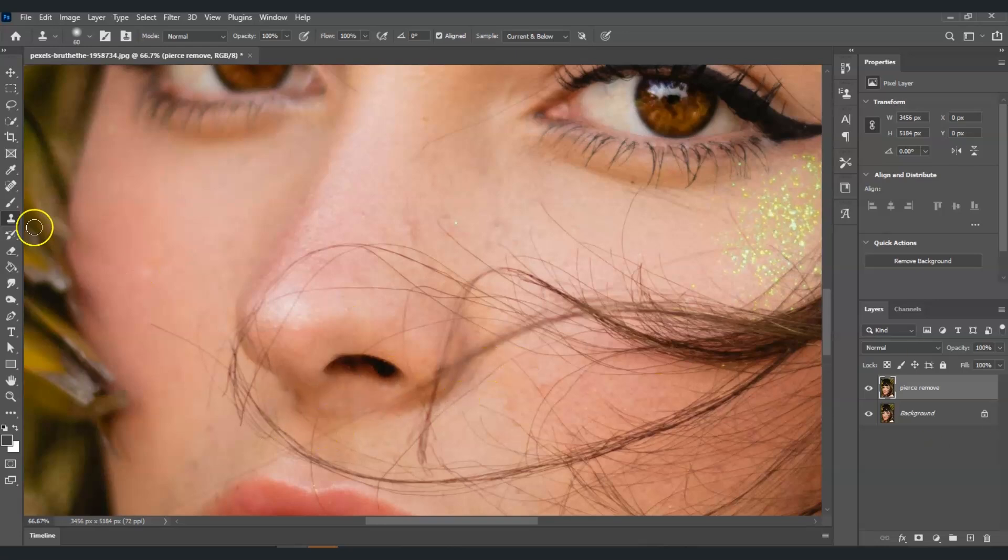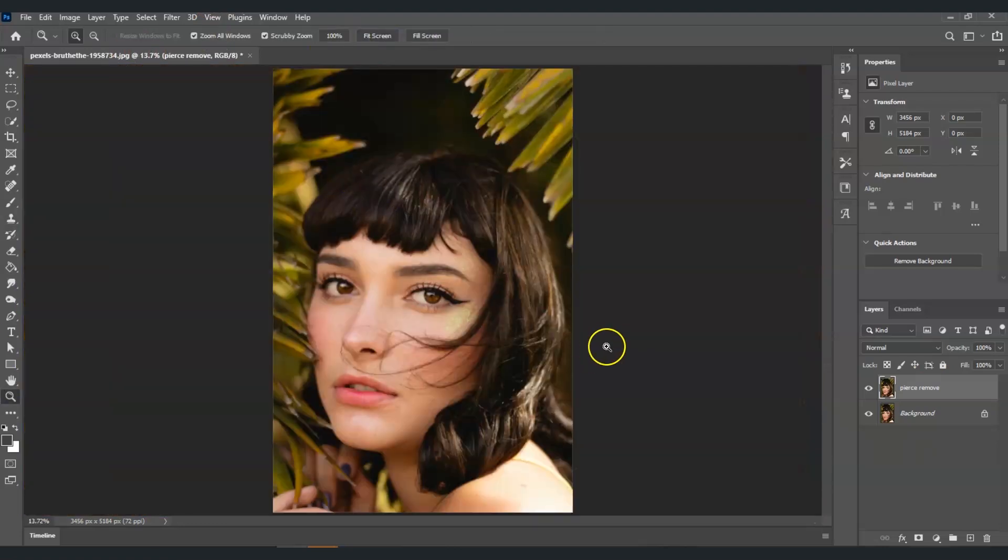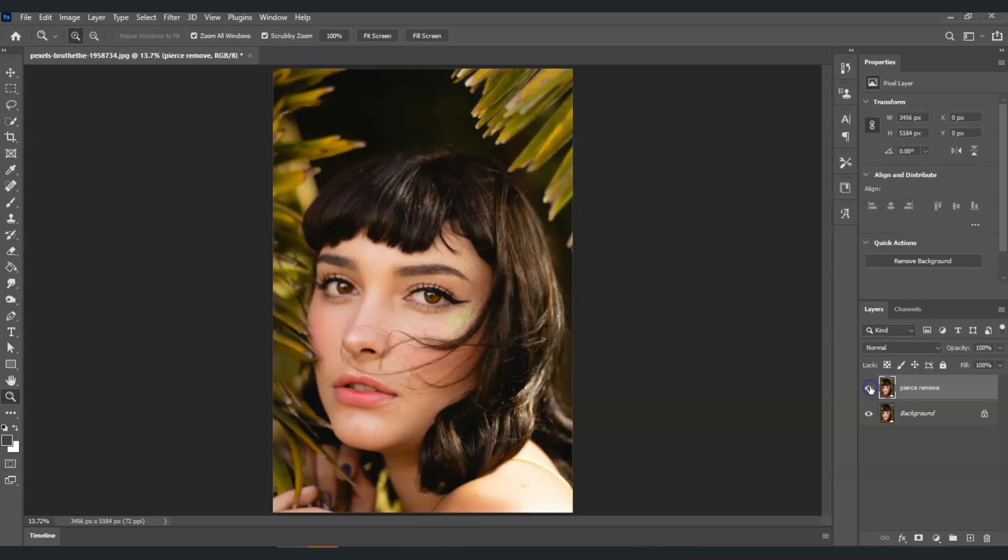There you have it. Now I'm going to zoom this one out. I'll show you the before and after. This one is the before and this one is the after. And that is how to remove nose pierce in Photoshop.